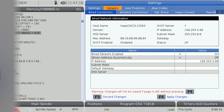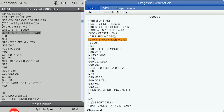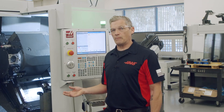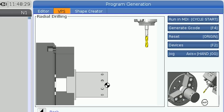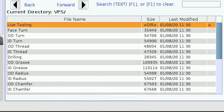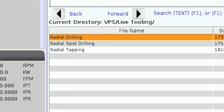First I'll press the edit key to get to the program generation page. Next I'll cursor over to highlight the VPS tab and arrow down to the VPS folder. Then cursor right to open the list of templates. The radial drilling template is in the live tooling folder, or directly on the list, depending on what software version you've got.